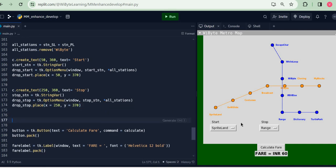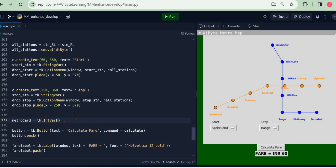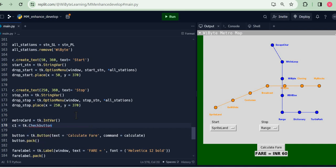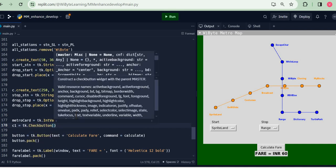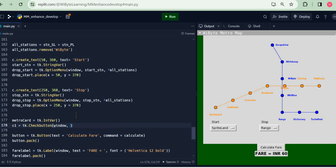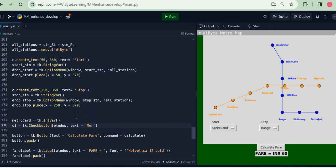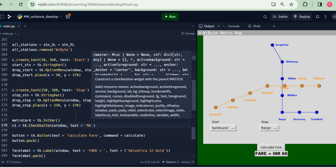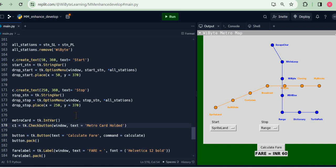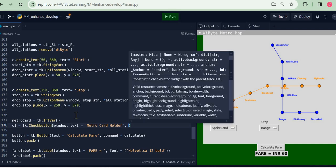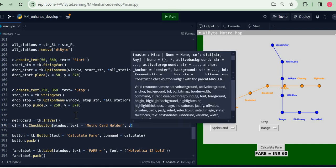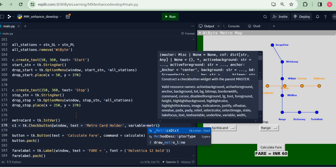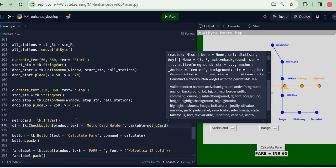Remember I am creating these two labels, start and stop, and these two option menus. Right at this point I can go and create my checkboxes. So I'm going to say, well look, metro_card is tk.IntVar. Now this IntVar is really similar to what we have done StringVar earlier, just that these values will be an integer. So I'm going to say c1 is tk.CheckButton. It has to be on window. I want the text to be 'Metro Card Holder'.